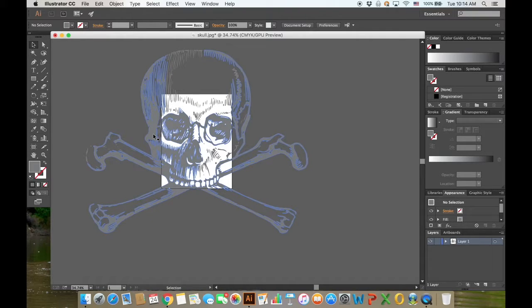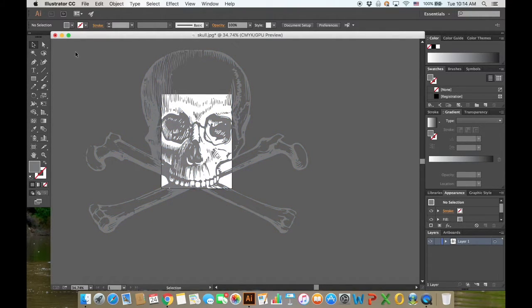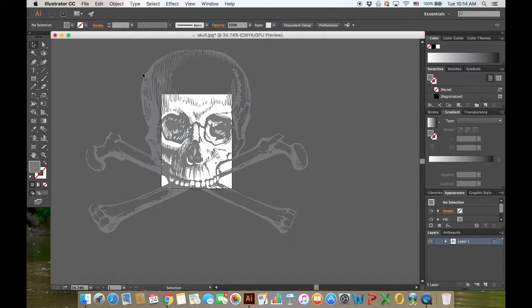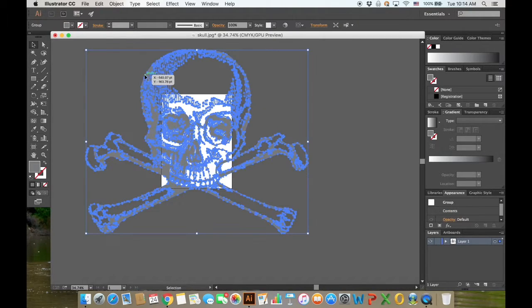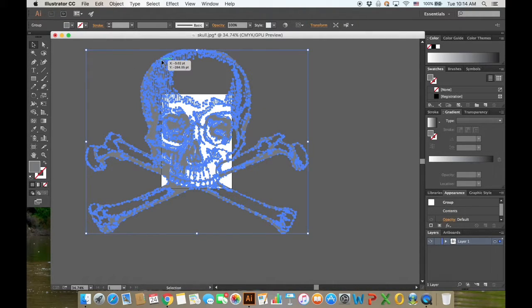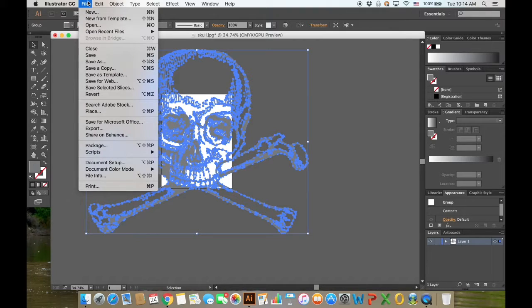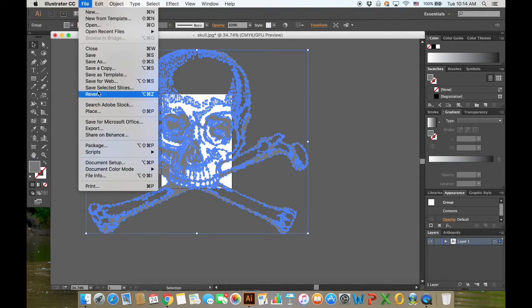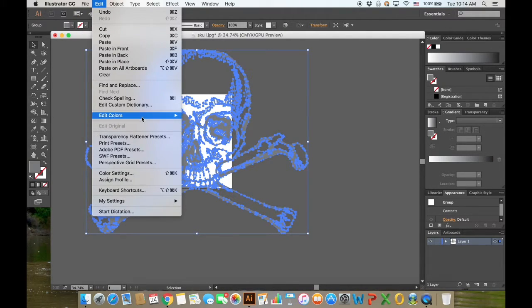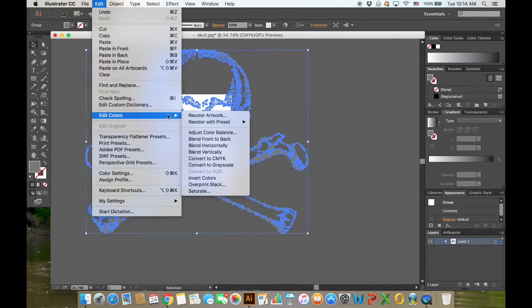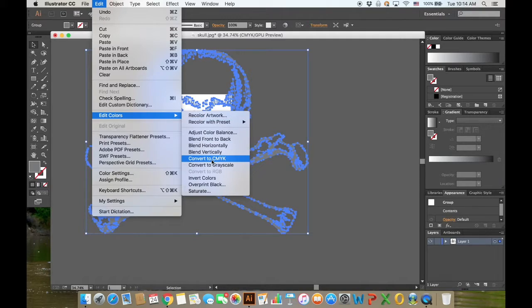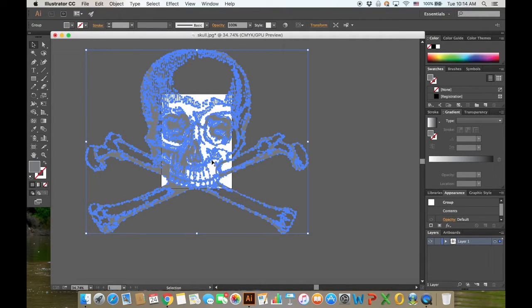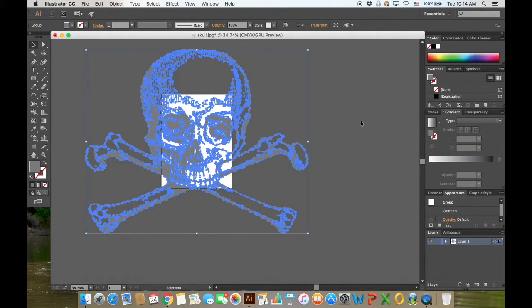Click on the image again. The first time, remember we went to File and checked the CMYK document color mode. Well, double check that—it's not a bad idea. Then go to Edit, Edit Colors, and Convert to CMYK.